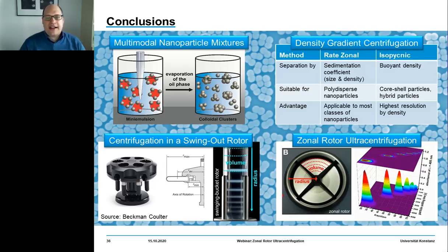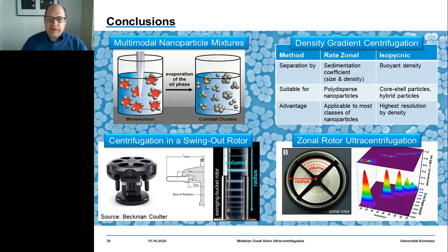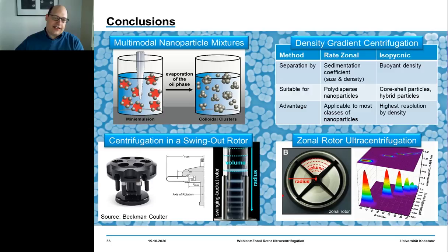You should remember that there are two basic ways to perform density gradient centrifugation. The first is rate-zonal separation, where particles are classified according to their sedimentation coefficient, which depends on both size and density. This technique is very versatile and can be applied to almost all types of nanoparticles with distributions in size, density, or both.